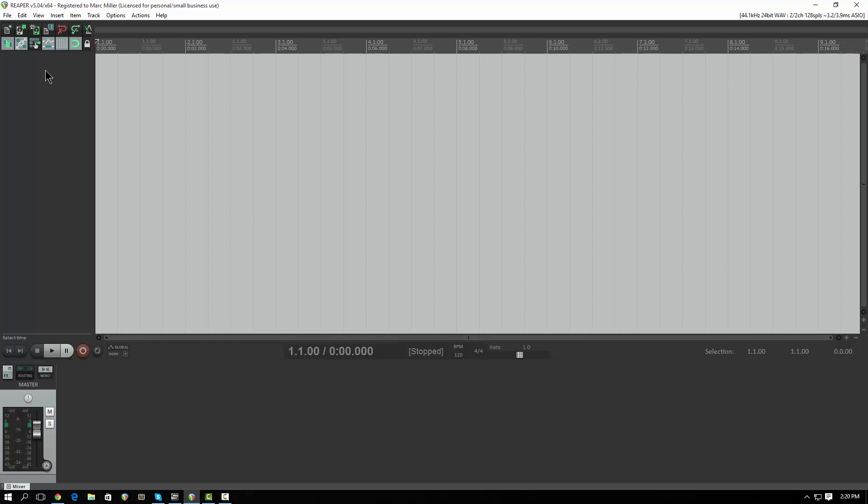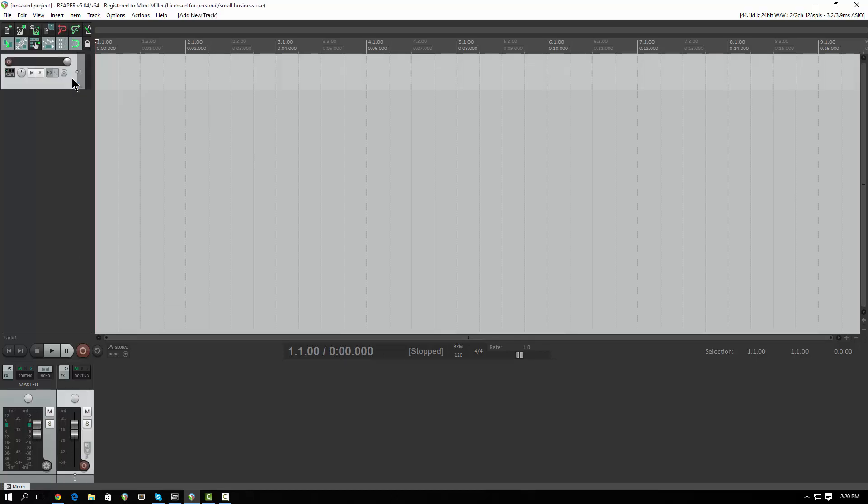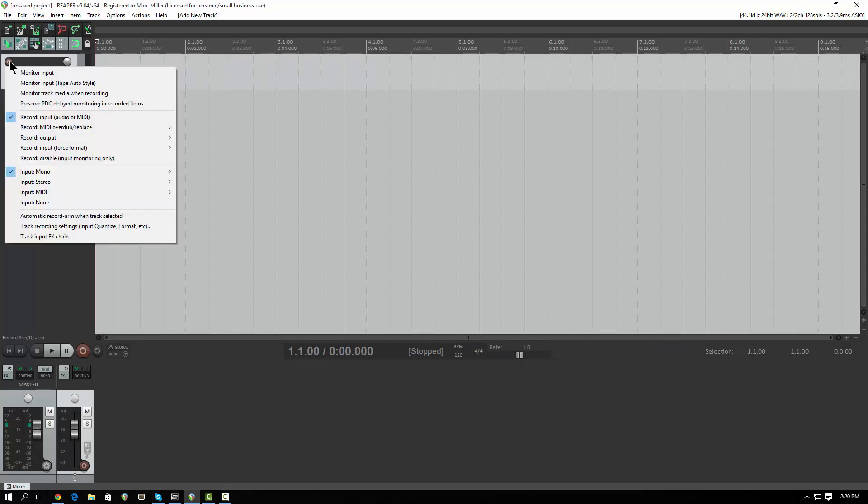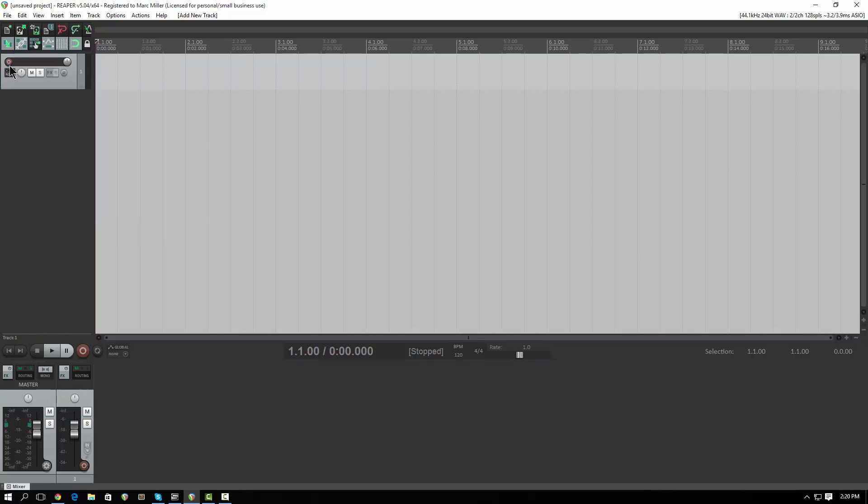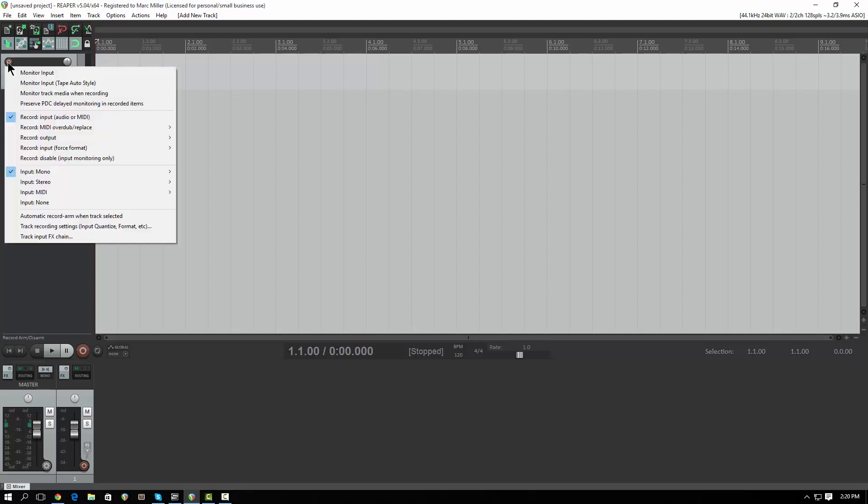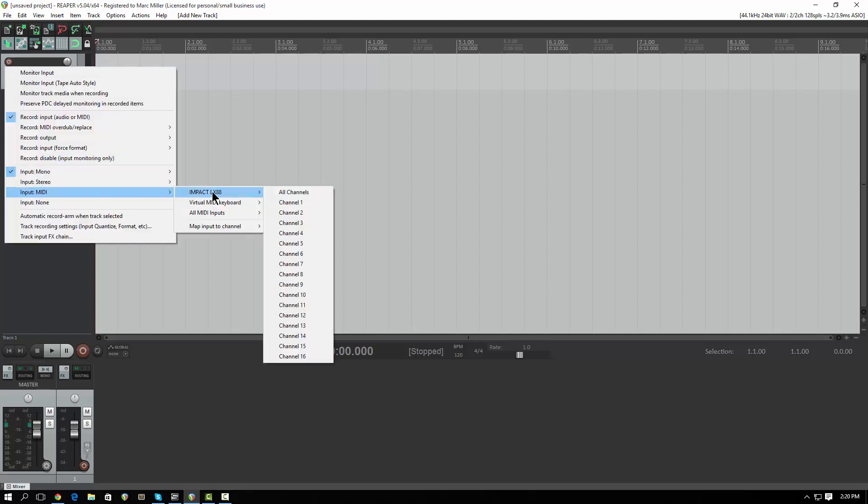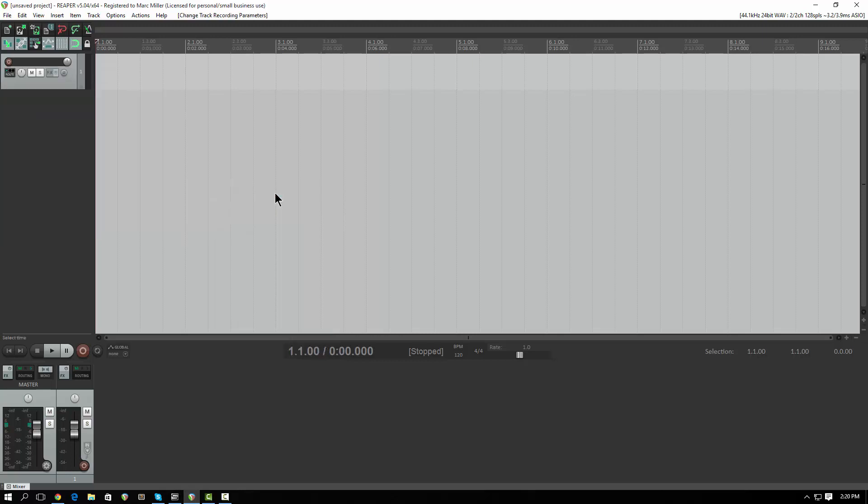I'm going to right-click over here and say insert a new track. In order to record MIDI, you're going to want to change the record mode. In Reaper, there's a lot of stuff that happens in a right-click. So I'm right-clicking on the record button and I'm going to input MIDI. I say I want the Impact LX88 and I'm going to say I want all channels. So whatever channel I set on the LX88, right now it's set to channel 1, it'll record it.